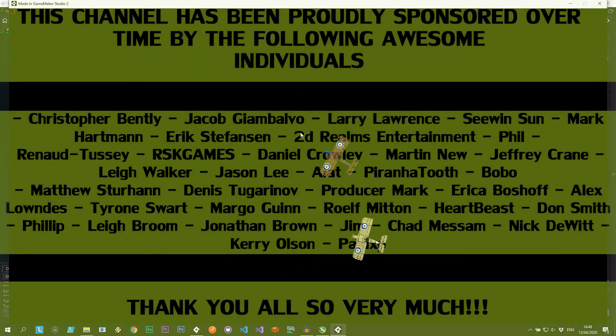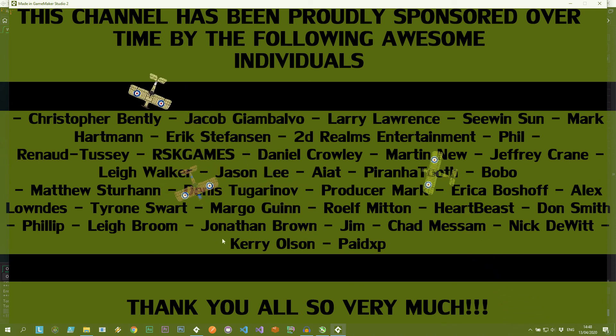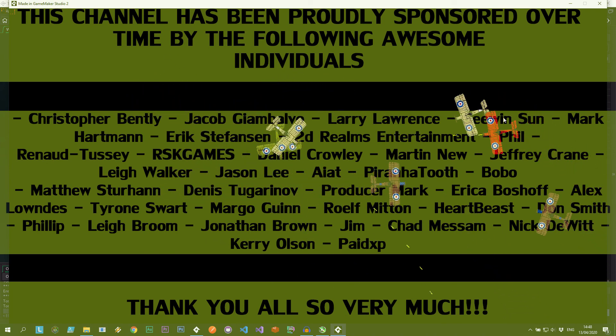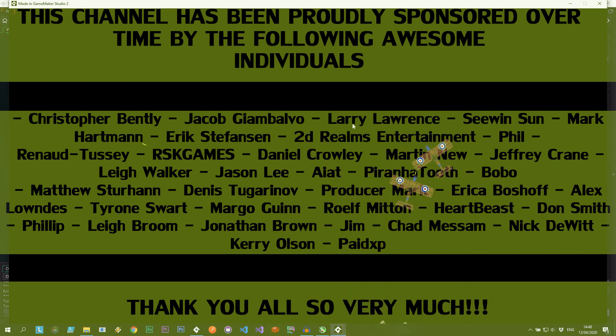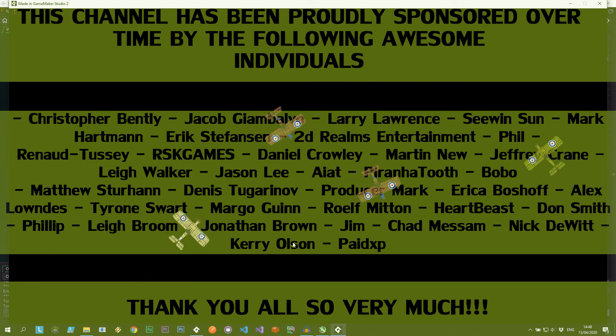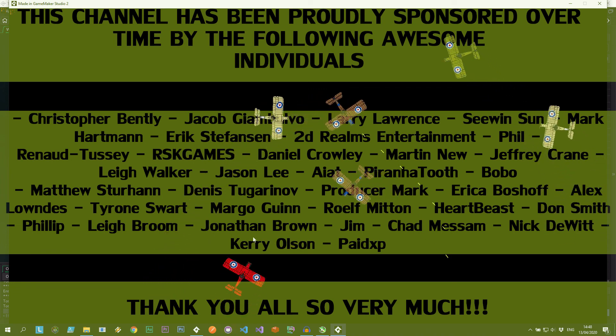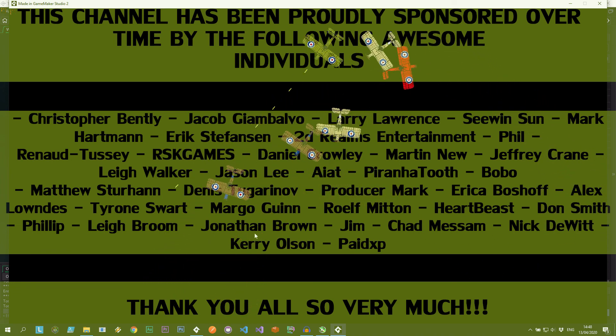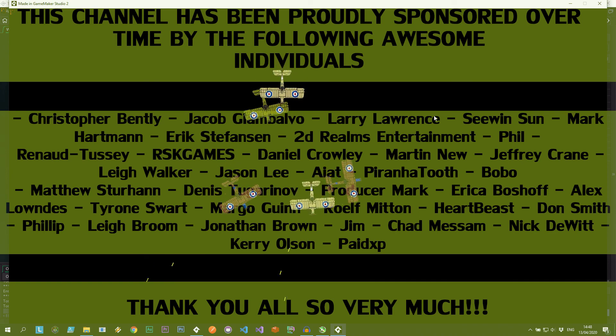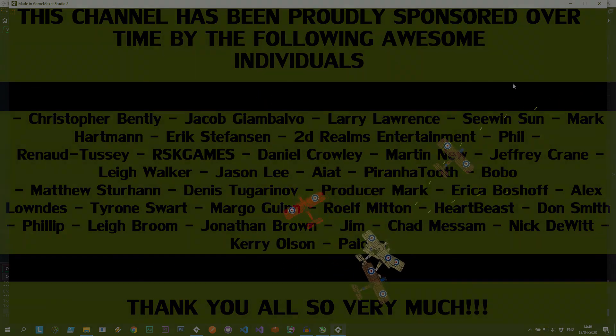Special shout out to my sponsors. Names are on the screen. These are people that have supported this channel over the years at any point in time. You don't have to be an active sponsor to support the channel. You can just sponsor me over a short period of time whenever you can. That is much appreciated. So until next time, happy coding, and I will see you then.